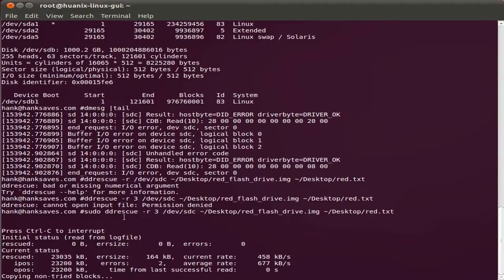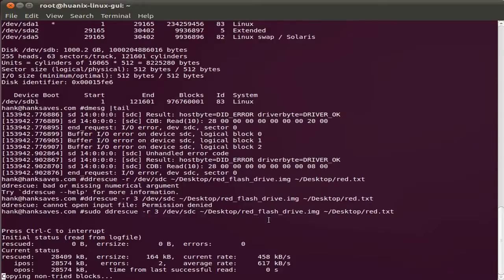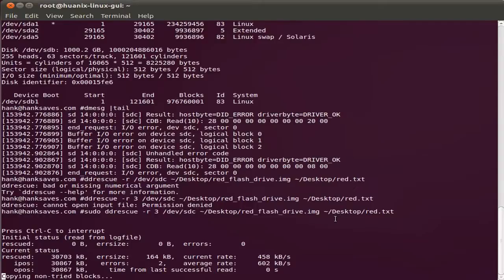I used ddrescue as super user to try three times to recover device SDC. And I'm recovering that to my desktop in a file called redflashdrive.image. And I'm reporting all the log to red.text on the desktop.